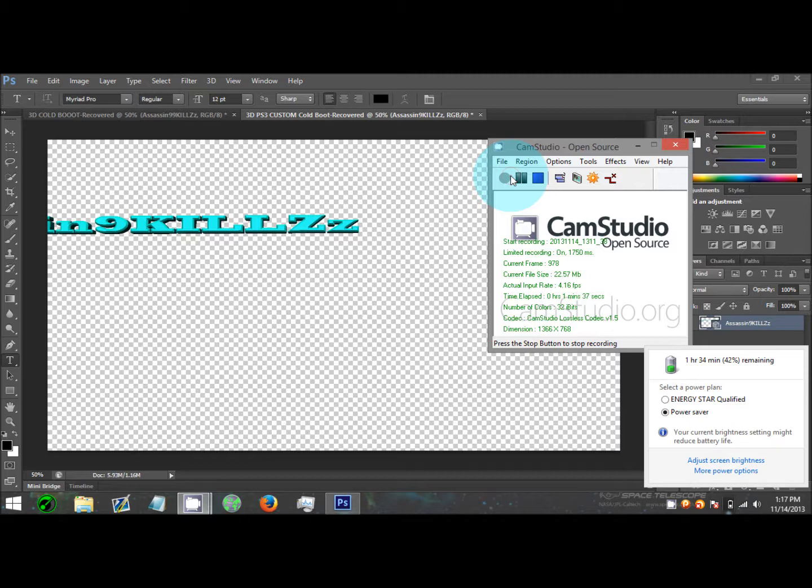You just drag and drop it and it's going to ask you to overwrite it. Hit Okay. When it says directory listing successful, you can close that and I'll meet you guys back from the PS3.